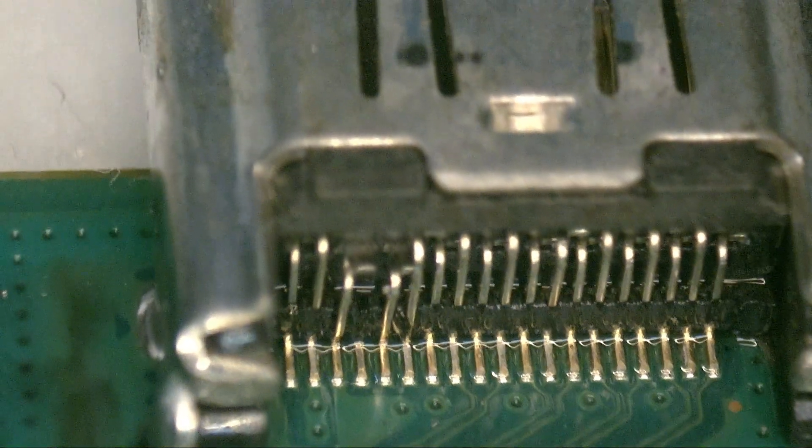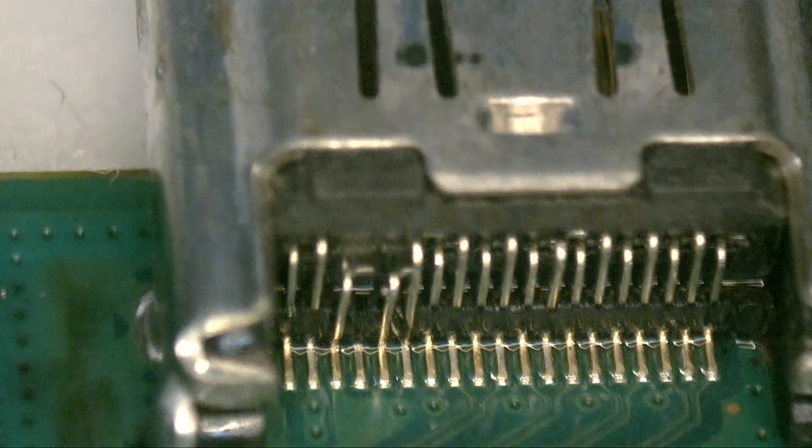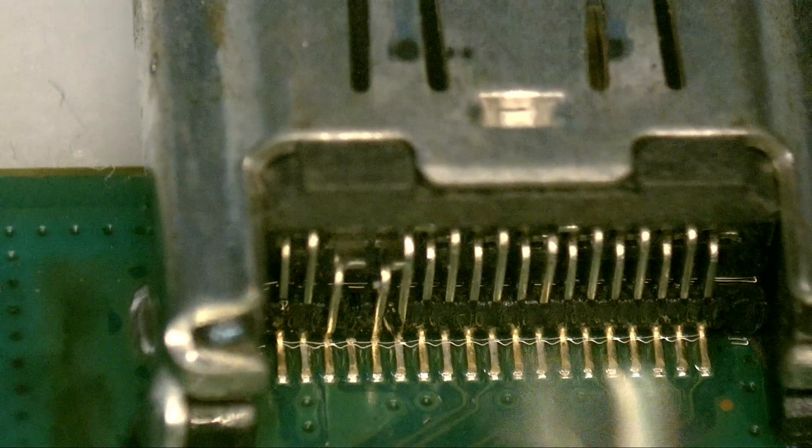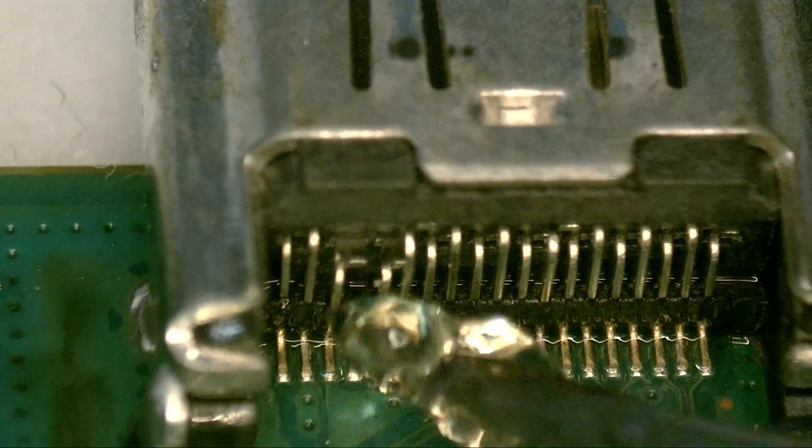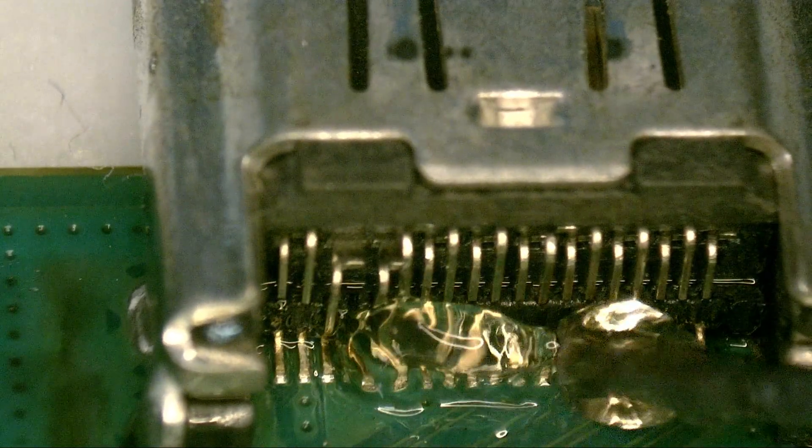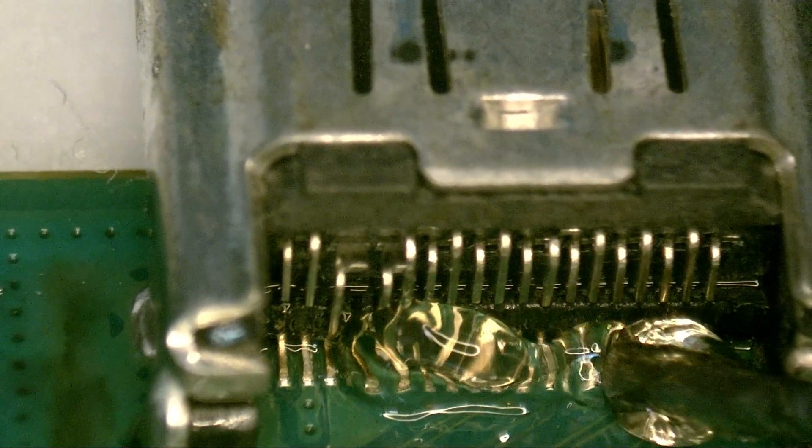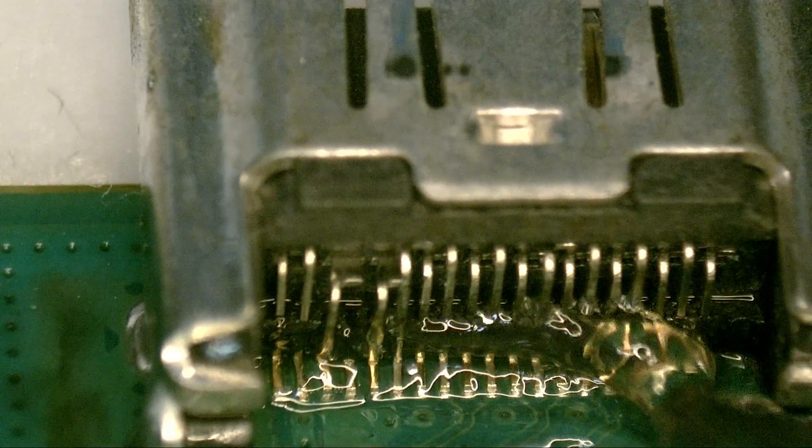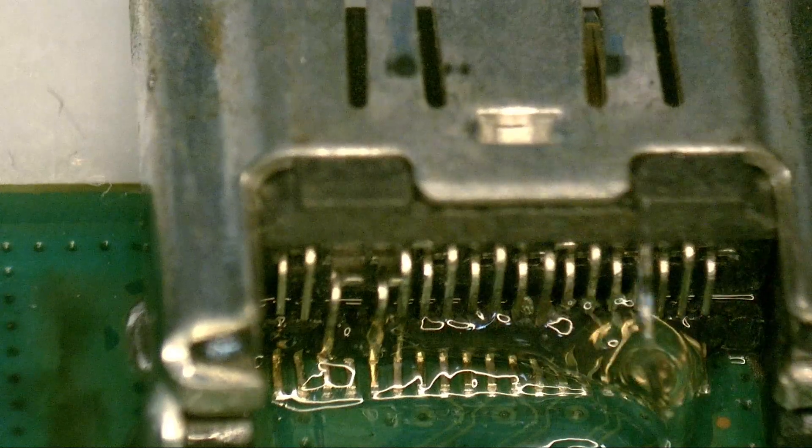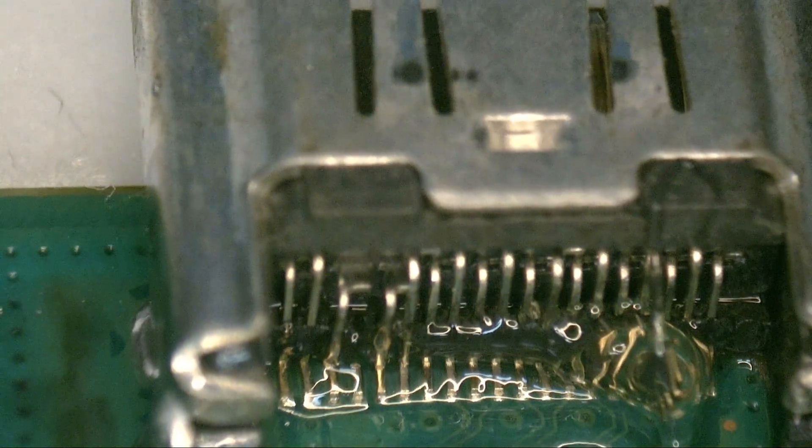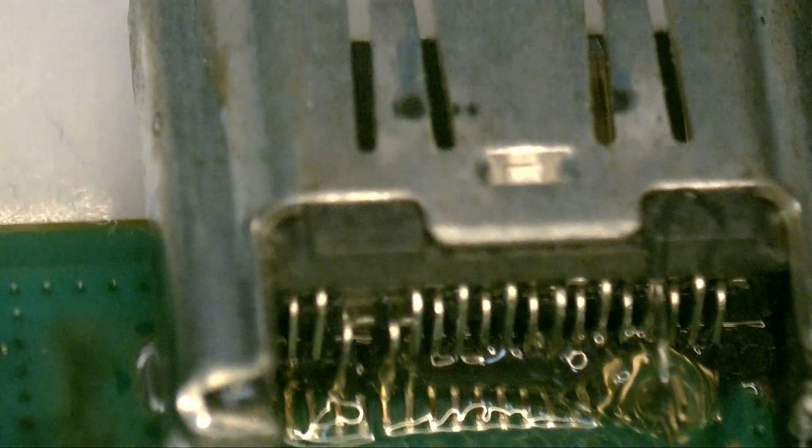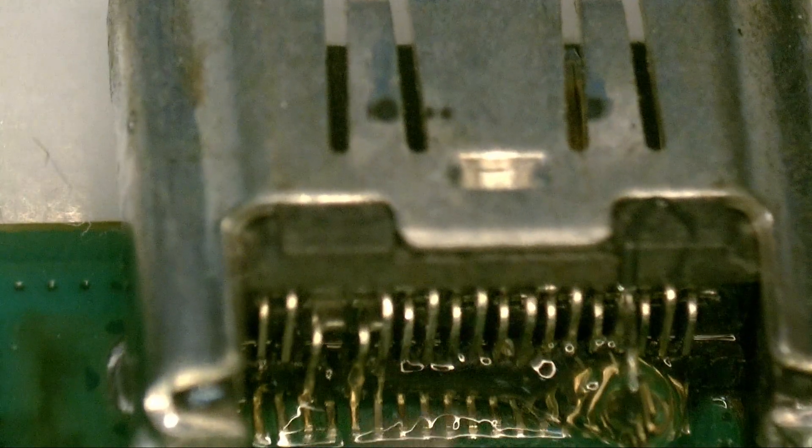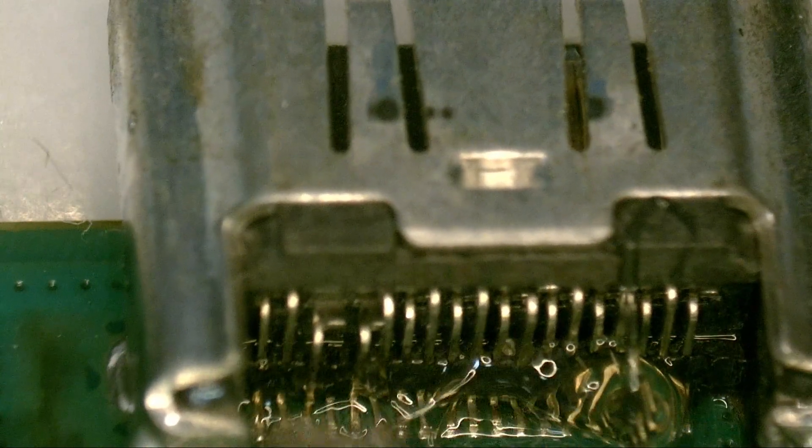Next, we add more flux to the connector and thin the pads as well. This helps avoid damaging the motherboard traces. For those just starting in the world of micro soldering, it's important to follow these steps.